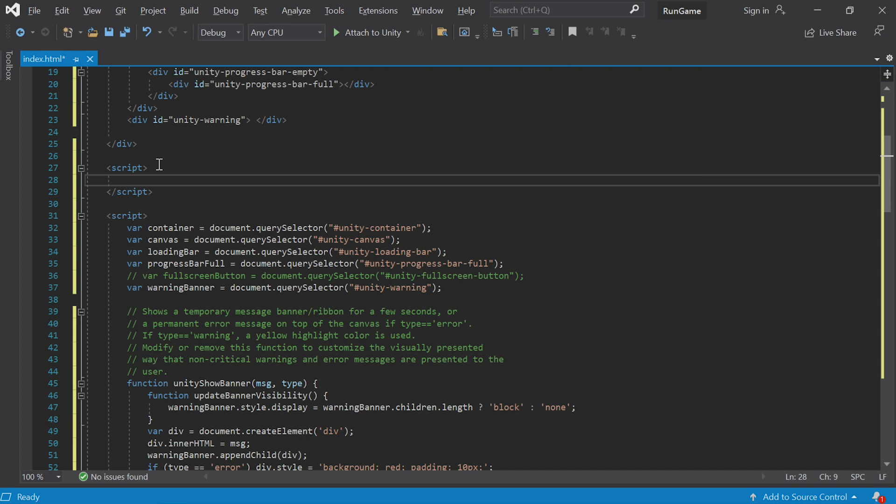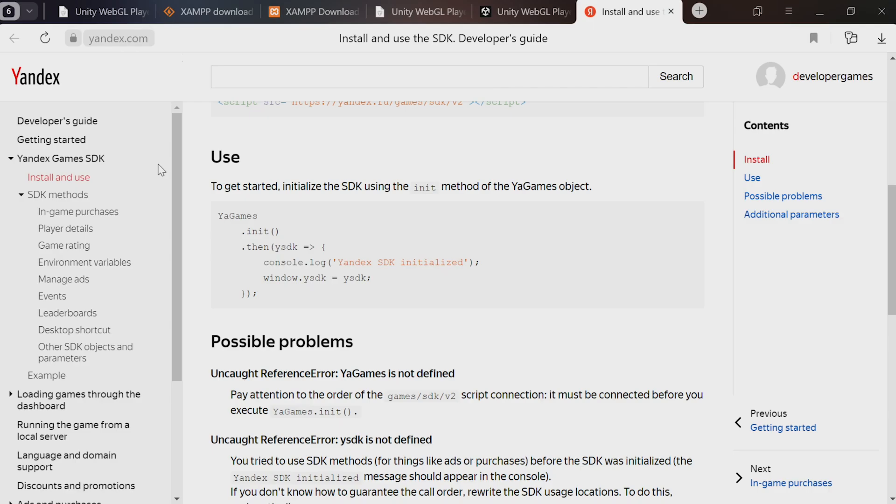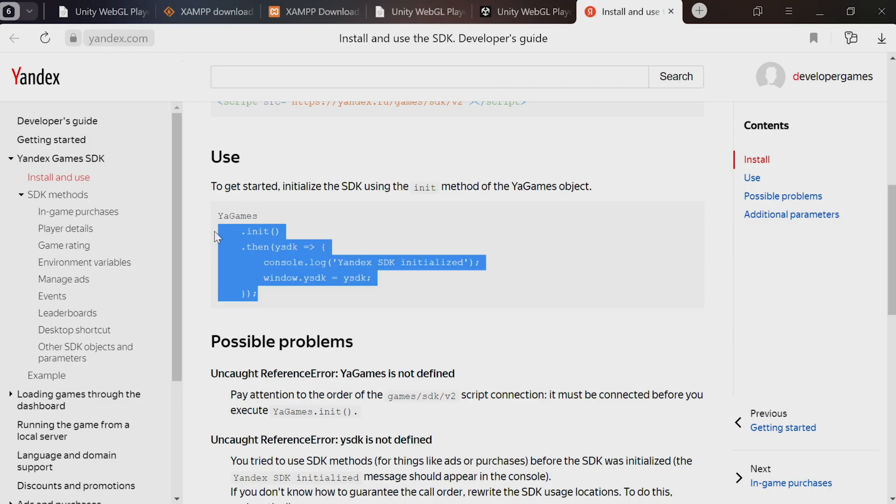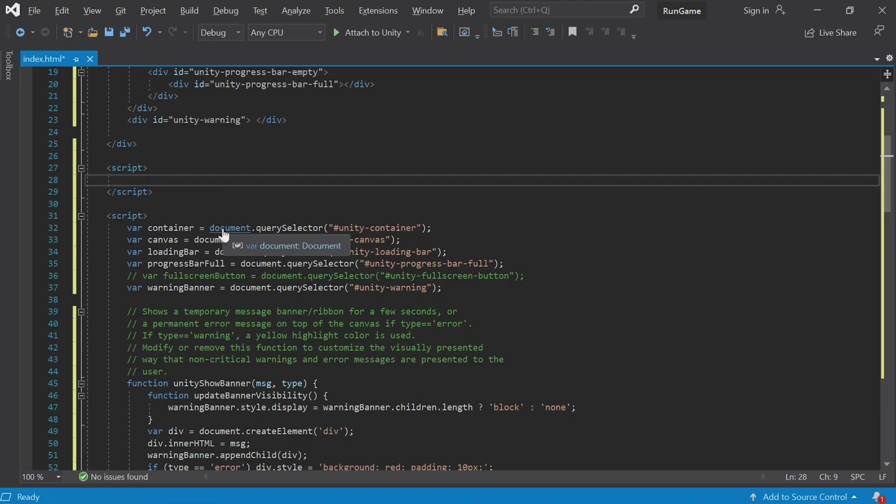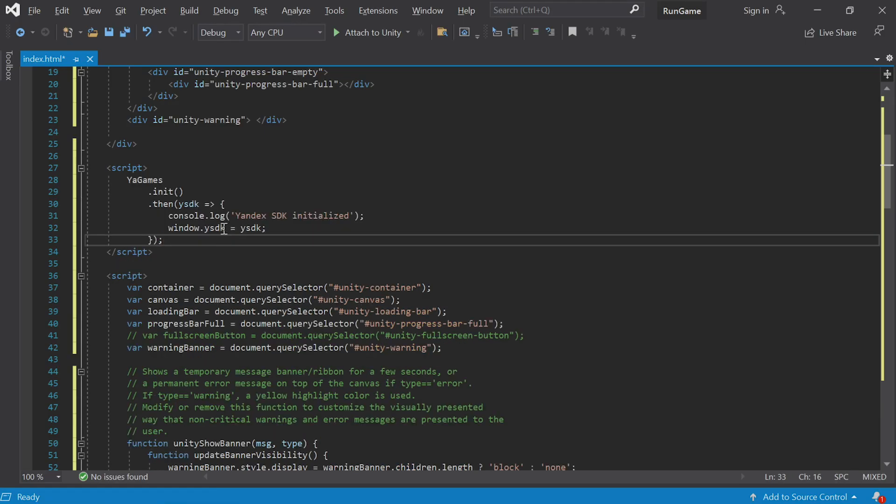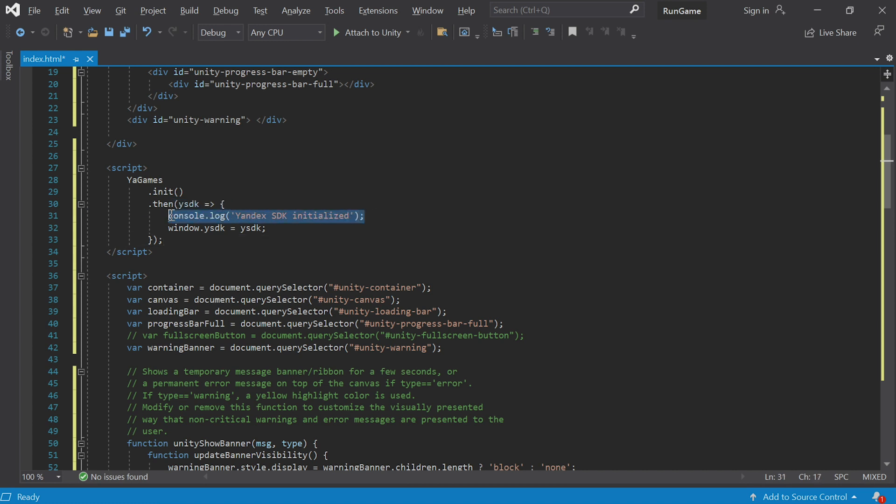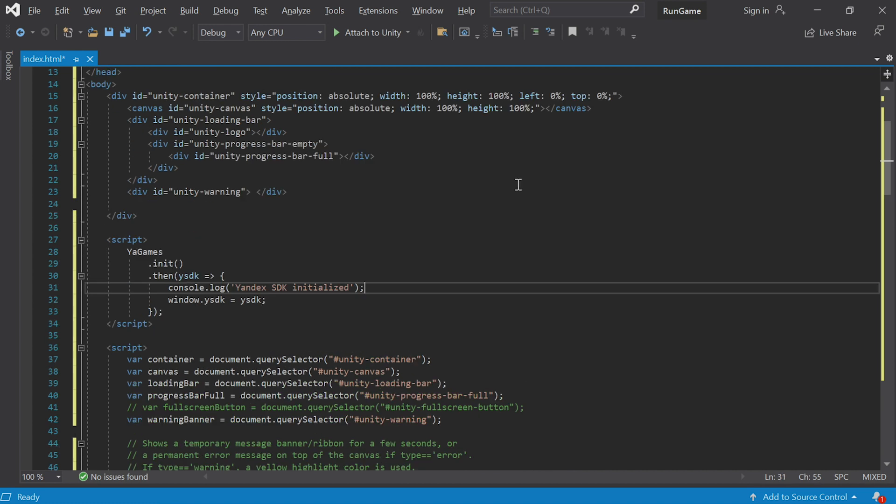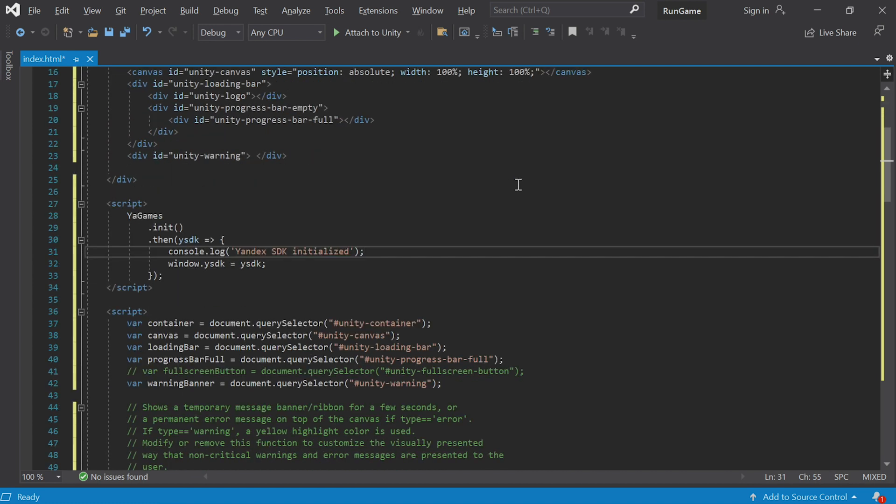Paste the snippet between the script tags. This initializes the Yandex SDK. If you want, you can open the browser console which will have the same message. This is going to give us additional functionality which we'll explore in the next lessons. Just like that, we've met the mandatory conditions to get onto the platform. Let's save.